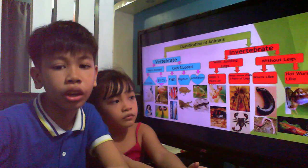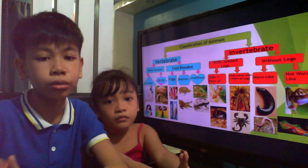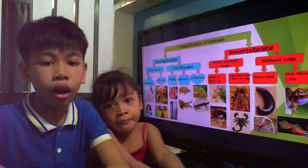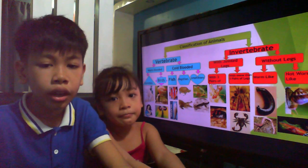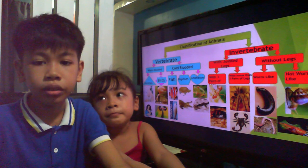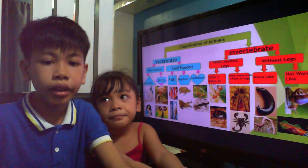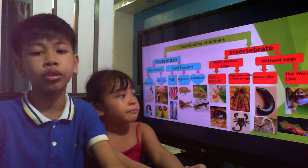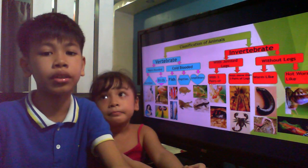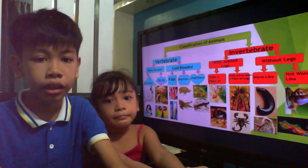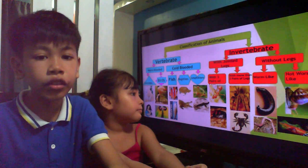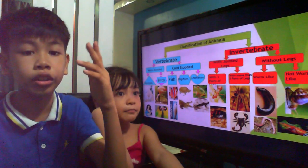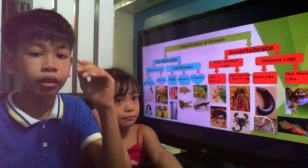Invertebrates fall under six groups: annelids, molluscs, arthropods, arachnids, echinoderms, and protozoa. The main difference between vertebrates and invertebrates is that invertebrates — like insects and flatworms — do not have a backbone or spinal column.